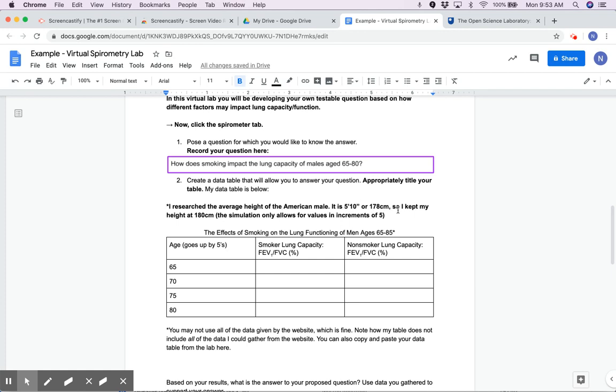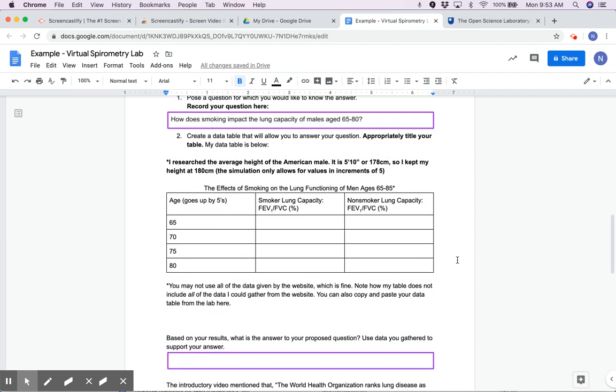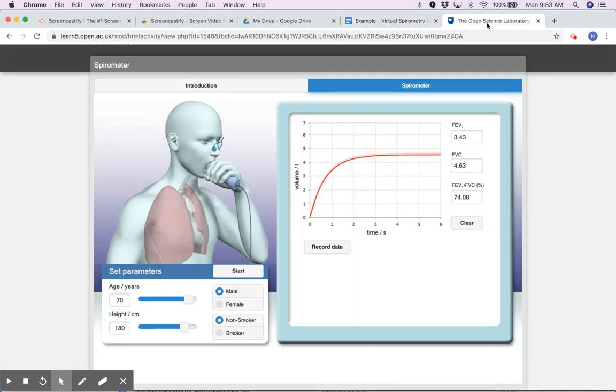I'm going to keep their height at around 180 centimeters, which is around the average height for a male in America. That's something I decided to keep the same if you're altering age. I chose age 65 to 80, older males, and I'm going to collect data for smokers and nonsmokers and compare those values. This is how I do it in the simulation.